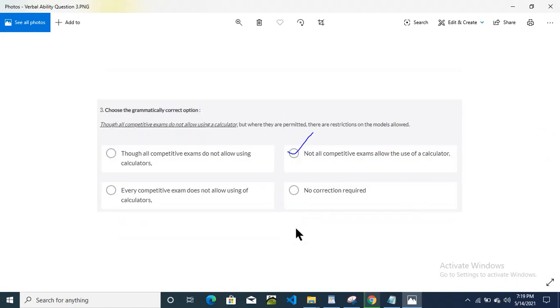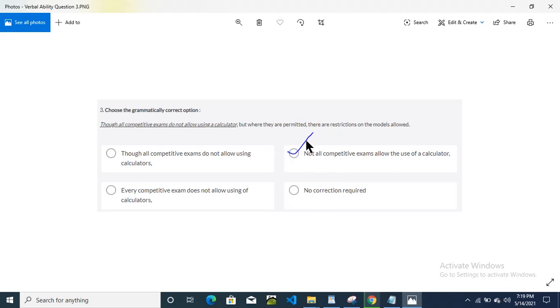This is the third question. Option B is the answer. I have done the tick mark here.